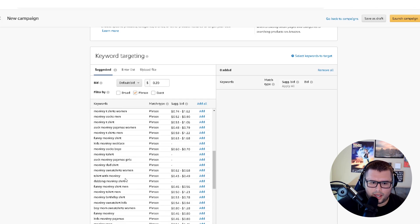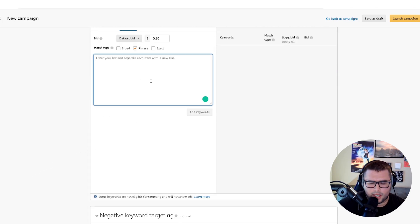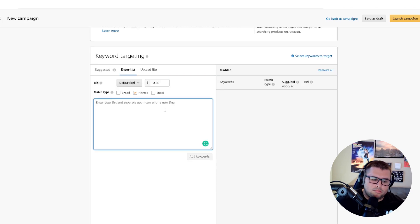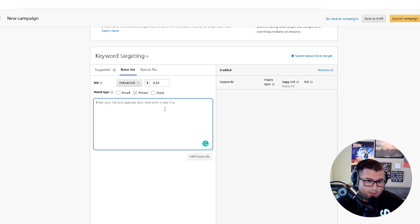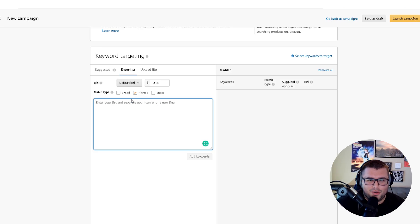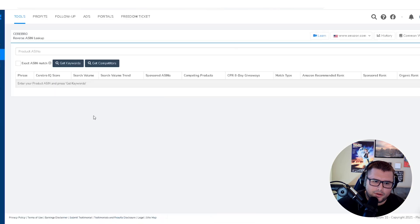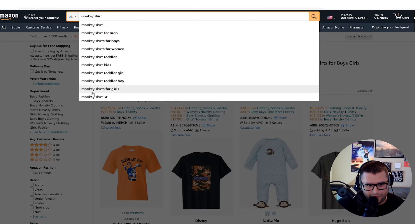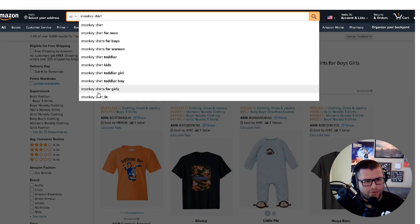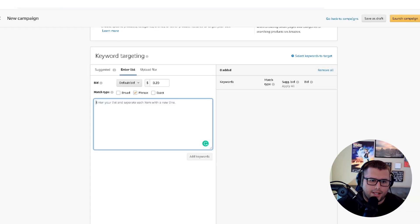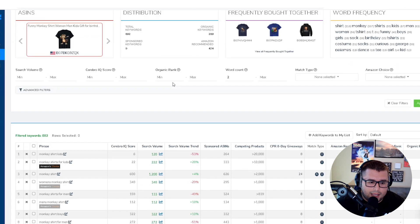You can see the keyword phrases that are already popping up, or you can click 'Enter a List' and start entering keywords manually. If it's a new product, go into the niche, take the top-selling ASIN, put it into Cerebro in Helium 10, or just use the Amazon search bar. Think about how a person would search for your product and start with five to ten long-tail keywords.